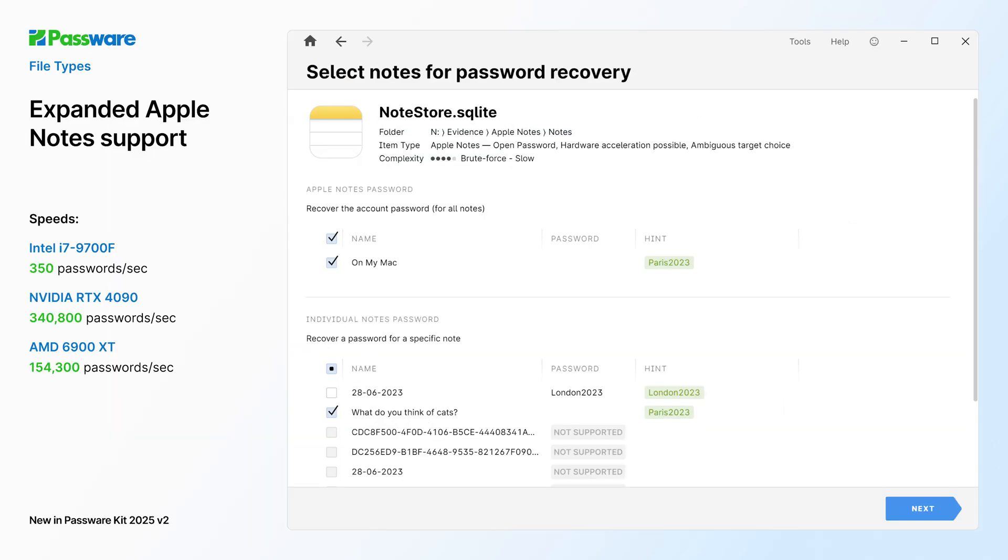Starting from this update, Apple Notes support is taken to the next level. PK now analyzes the SQLite database down to a single protected note. Select one or several notes to continue with password recovery.